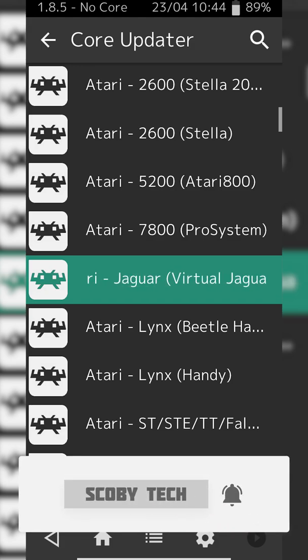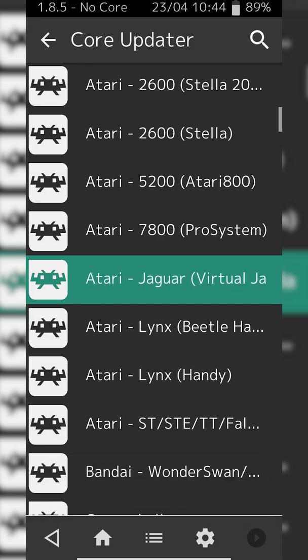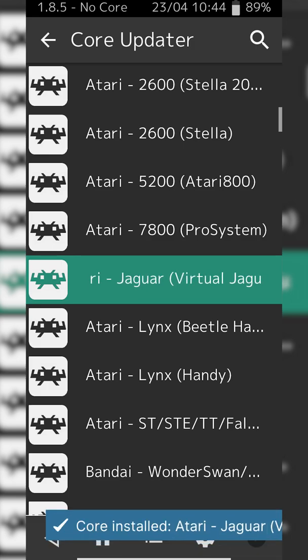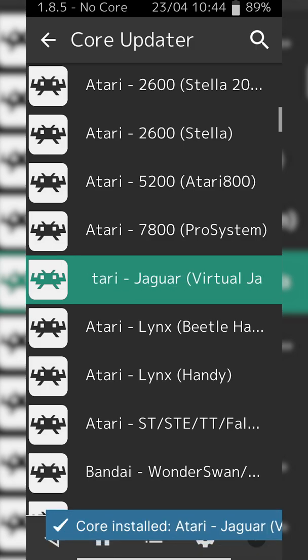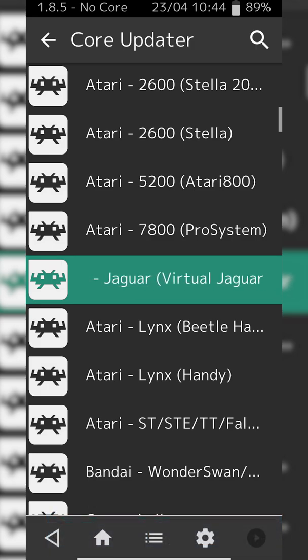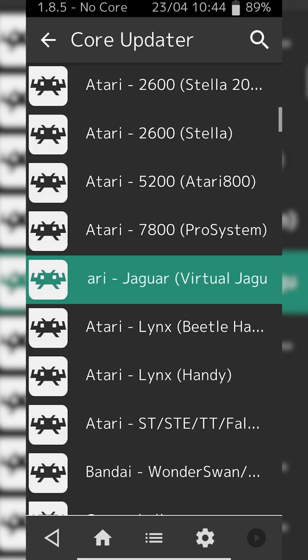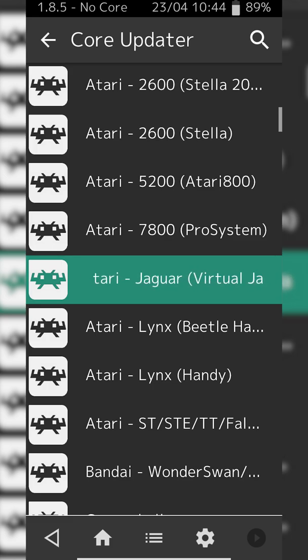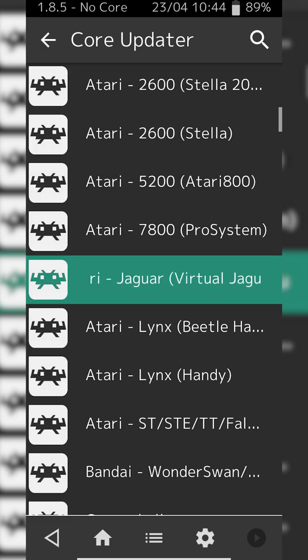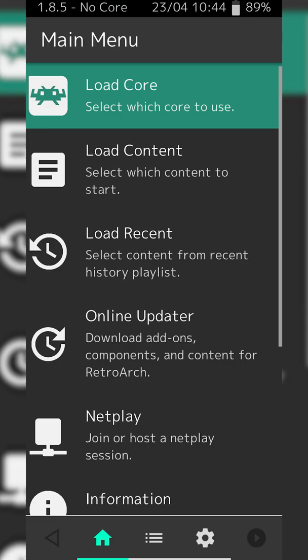This is the core we need to play Atari Jaguar games. Simply click this once. You'll see some text appear at the bottom and once your text says Core Installed, you're ready to go. Your text will disappear and your core should be fully loaded and installed.